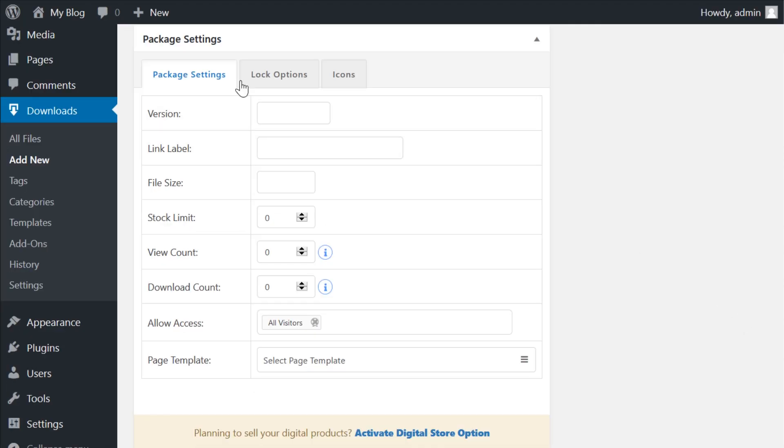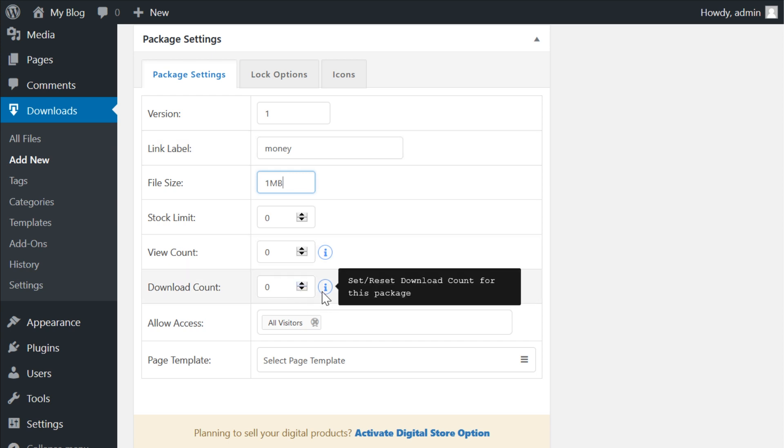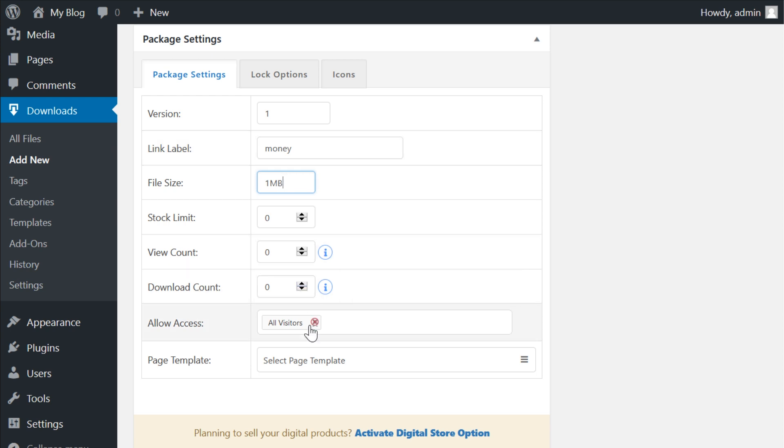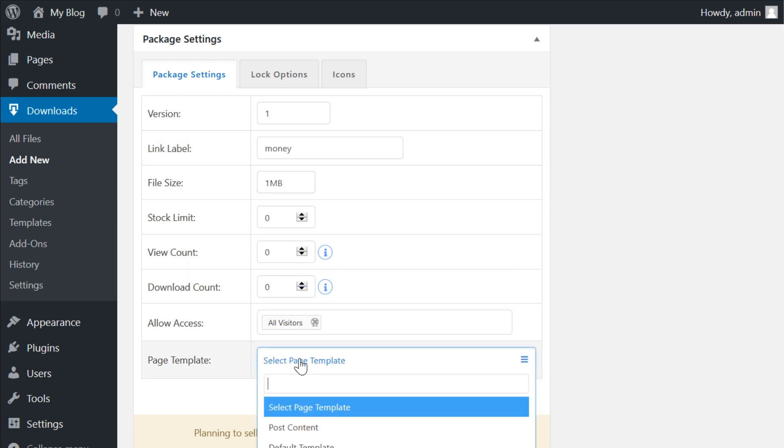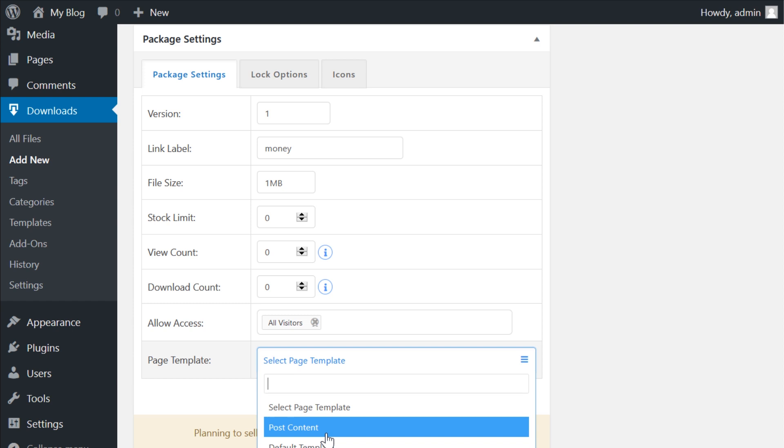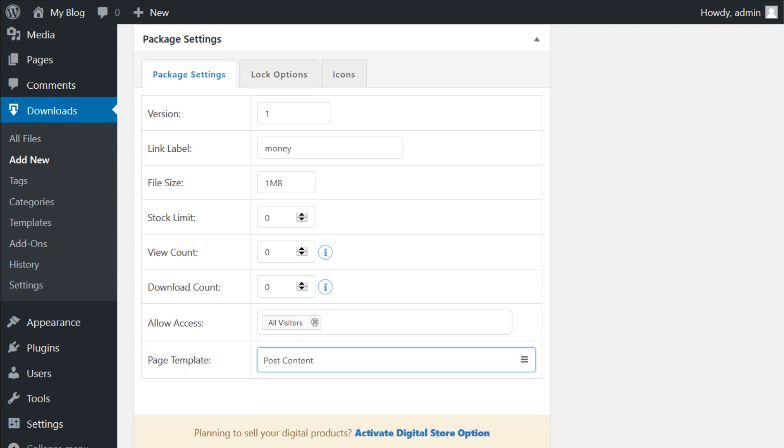Under the package settings box, you have three tabs. The first labeled package settings is straightforward. You can set the details for the file that the users will see: anchor text, versioning, who can access it, etc. You can then use the dropdown for page template to choose how you want the download page to appear.